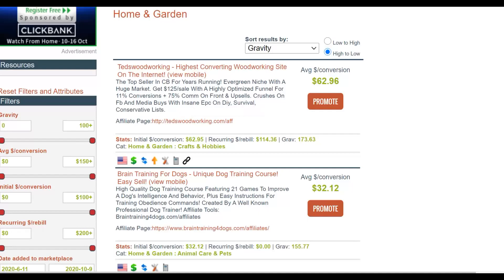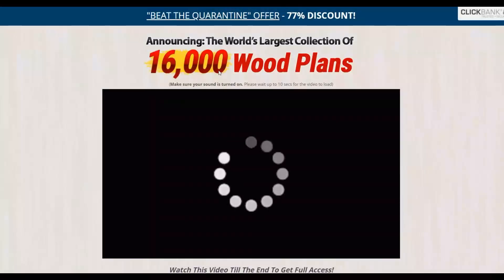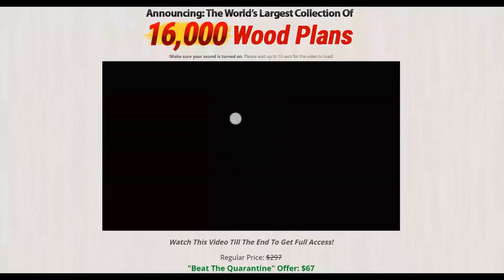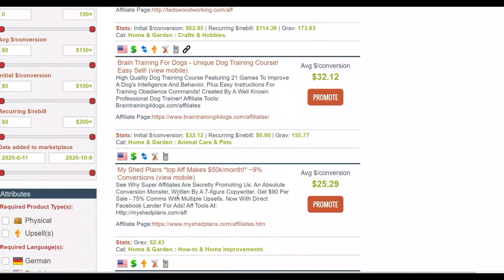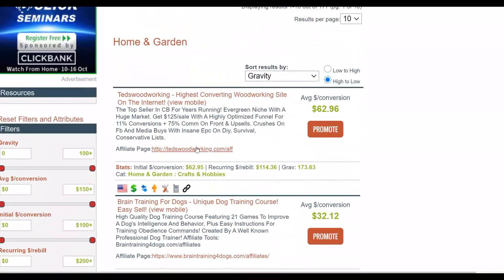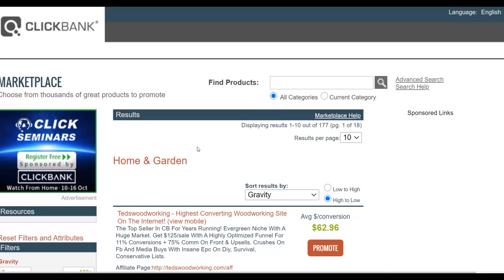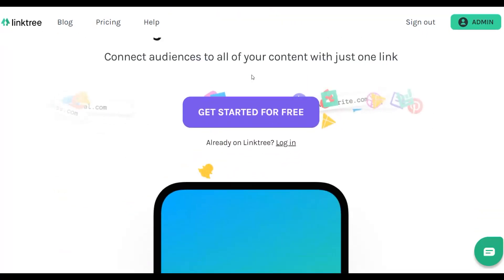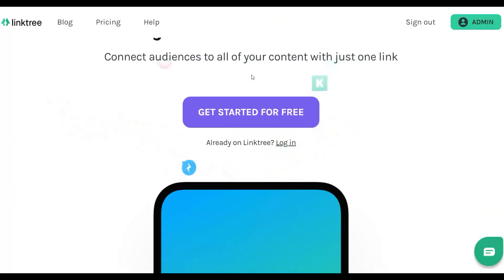You can go to the sales page of the product and see that you're going to give people up to 16,000 plus woodworking plans. If you're going to promote any of these woodworking products, the next very important step is to create a simple landing page. You can use a tool called Linktree, which I've shown many times on this channel. With this method you don't need to direct link back to your affiliate offer — in fact, doing so may get you banned.